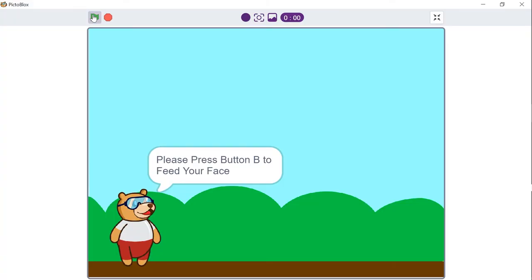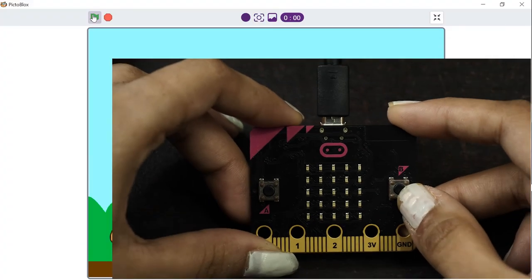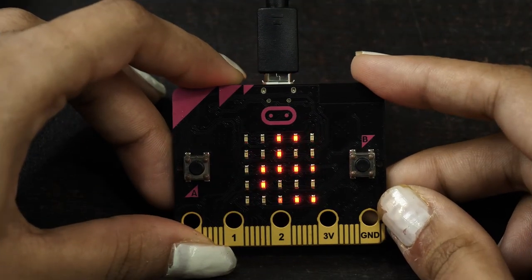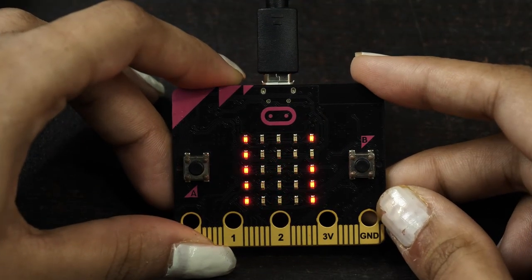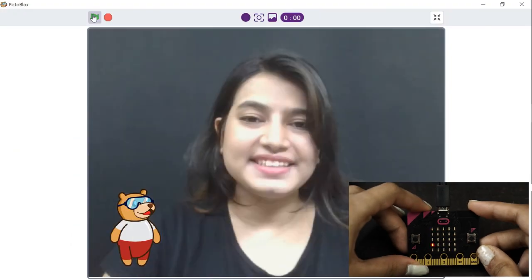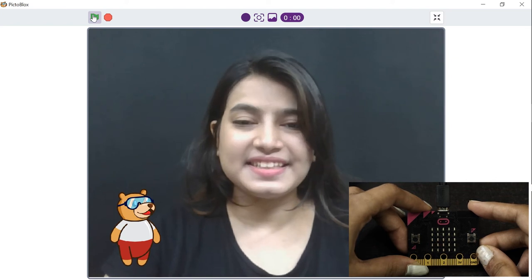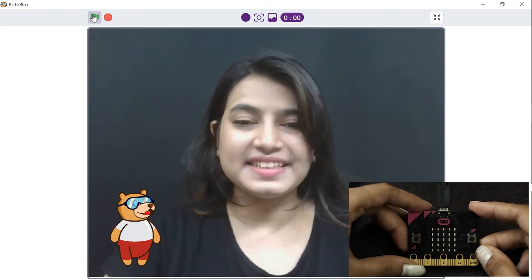Now, let's first enter our face into the memory. Click on the green flag and press button B on the microbit to store the face. Now let's move on to the script to mark the attendance.